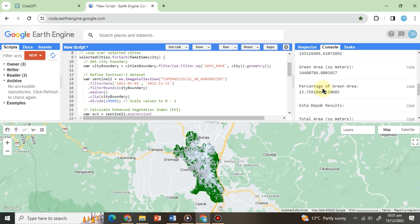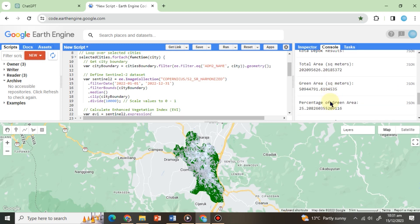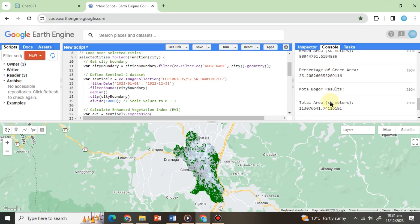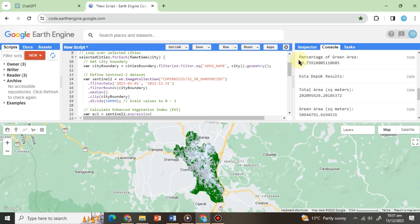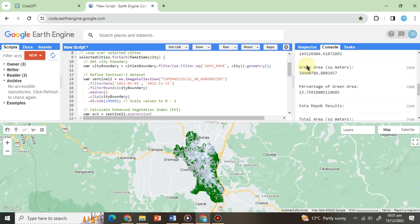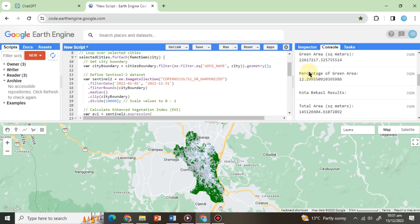So, we can see that the urban green spaces only cover around 20% to 30% of the total area of any city. Now that we have completed our primary task, let's explore the distance of green spaces from urban areas or buildings.